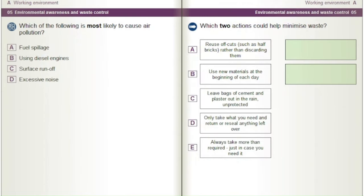Which of the following is most likely to cause air pollution? A) Fuel spillage. B) Using diesel engines. C) Surface runoff. D) Excessive noise.